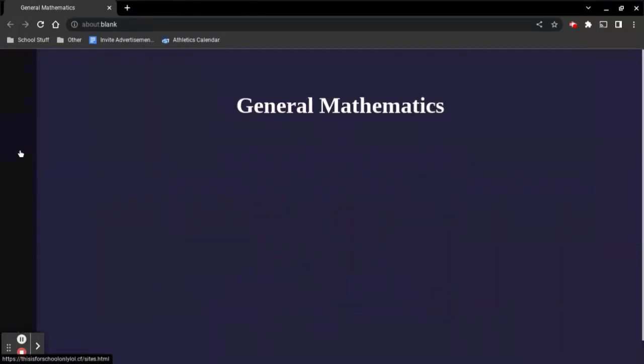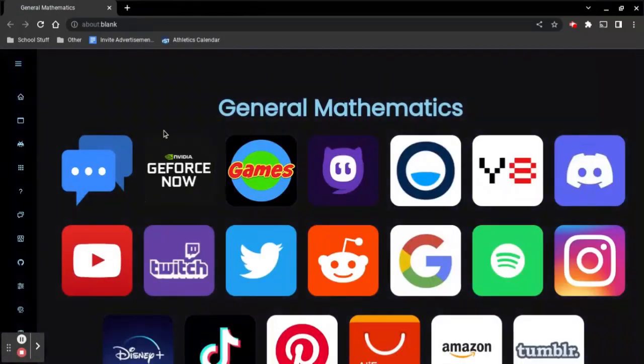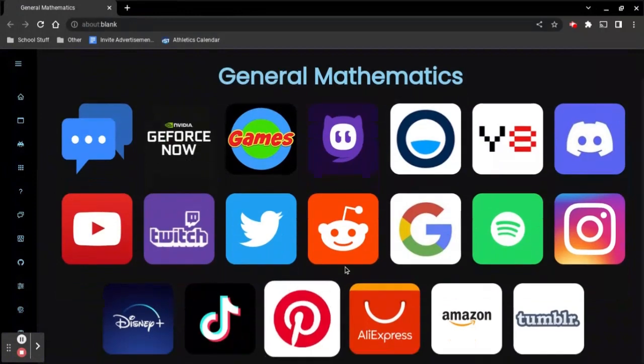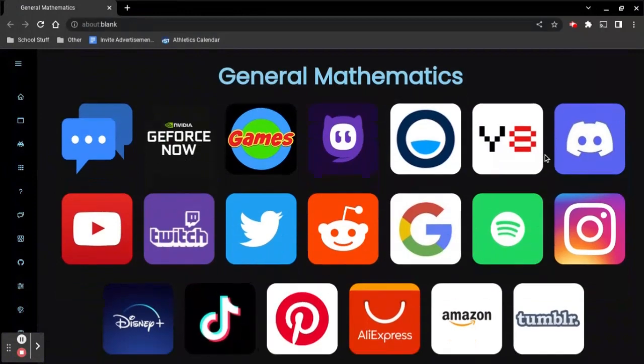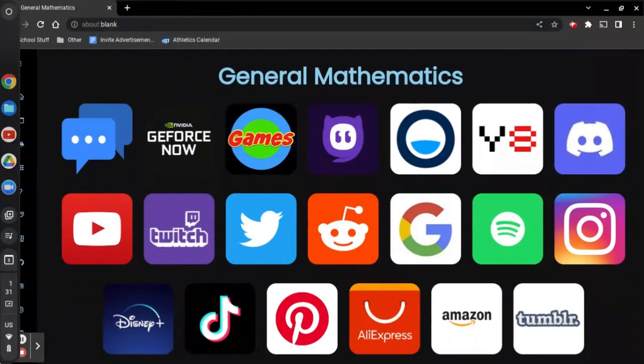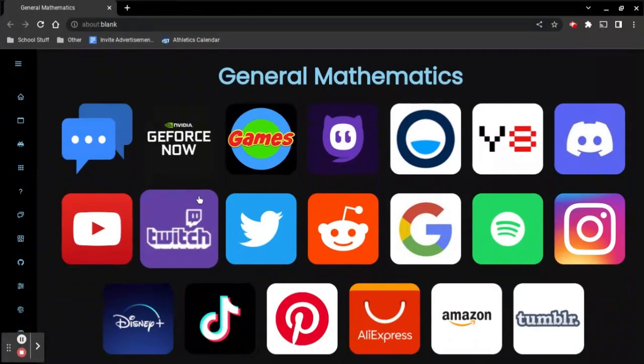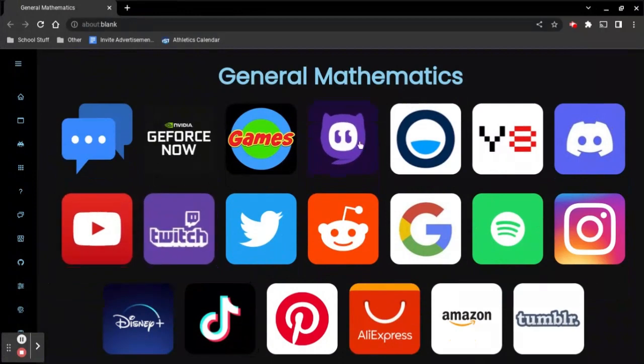Now, if you click these cube things, then there are a bunch of sites that you can go in, like YouTube, Disney+, even TikTok, Amazon, Tumblr. But for Discord, when I try to log in, it doesn't really work for me, so I don't use that. But there's another method, which will be another video.